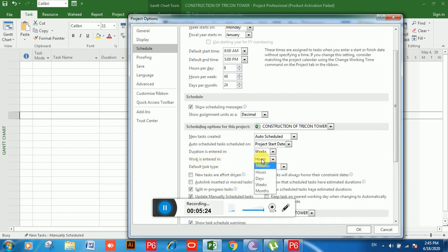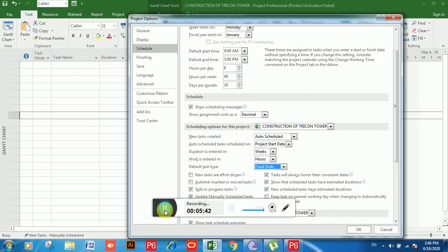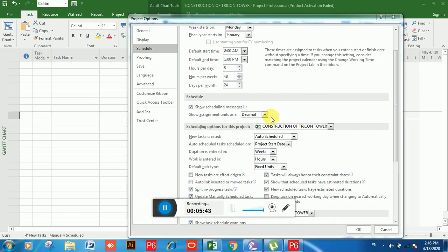Next is 'Work Is Entered In' — you can see the same options: Minutes, Hours, Days, Weeks, and Months. I will choose Hours. Next is 'Default Task Type'. If you click on the drop-down you can see three options — I'm going to choose Fixed Units. Now I will click OK to save these changes.